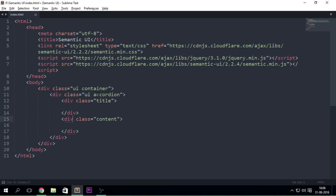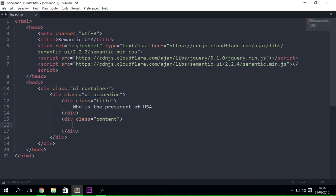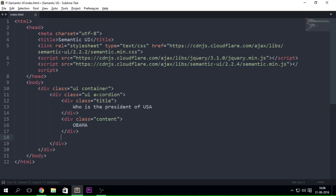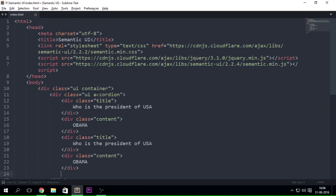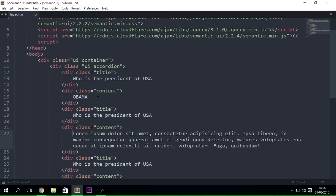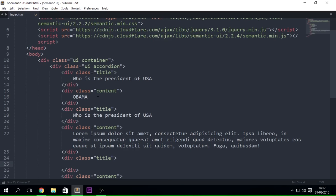Alright so let's just go ahead and say, let's just say here "Who is the president of USA" and I want to answer it here "Obama". And I'm just going to be going ahead and copying this little thing, pasting it three times. And let's just go ahead and say that I want one of these questions, so let me just go ahead and change it a bit so that the text should look a little bit bigger.